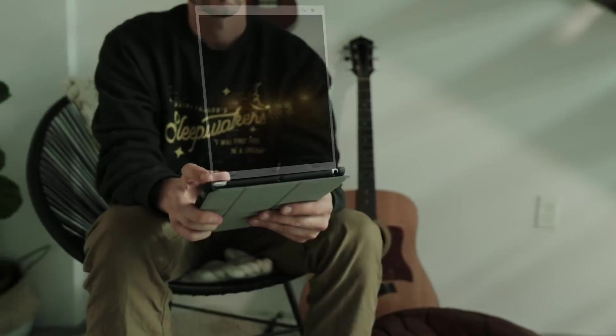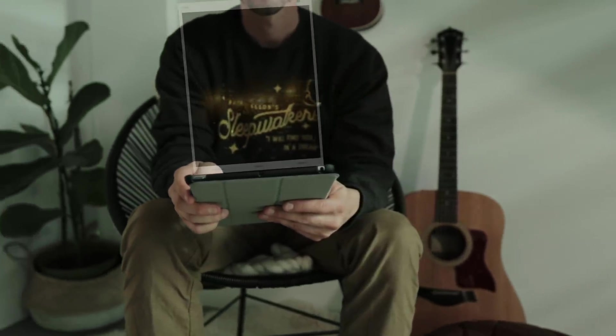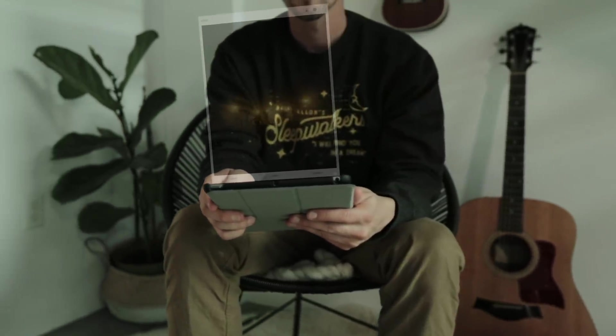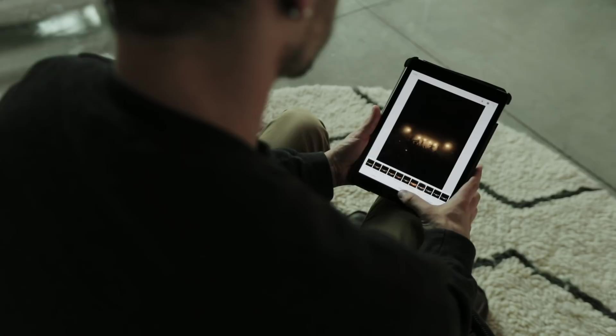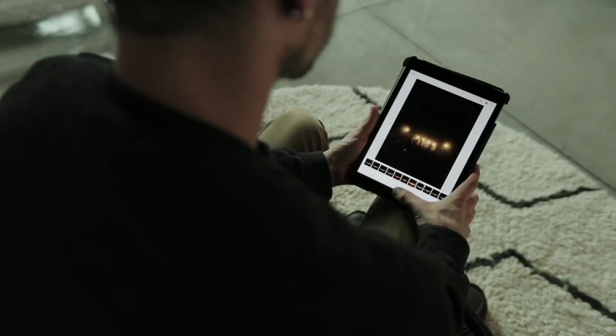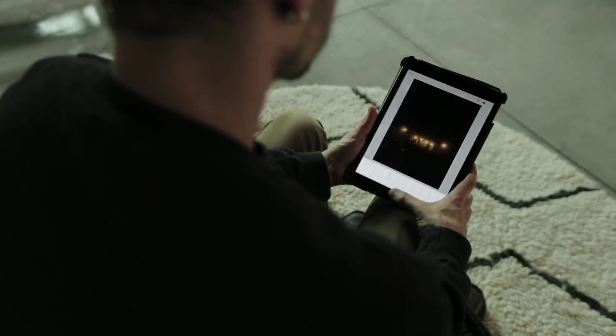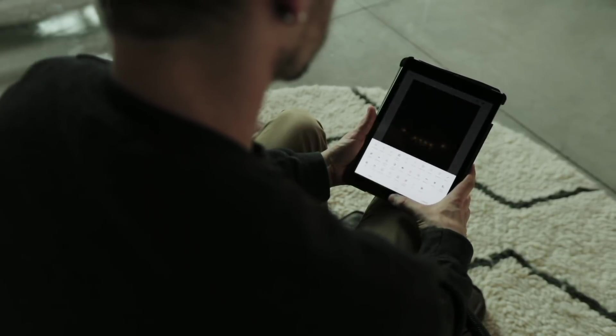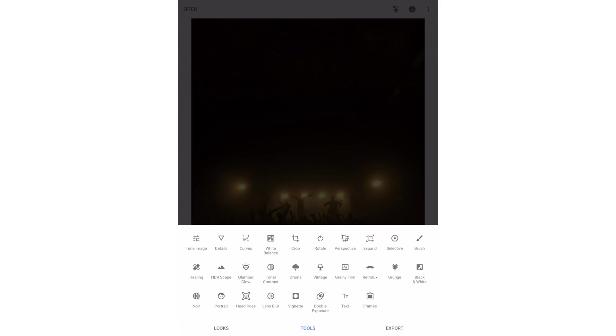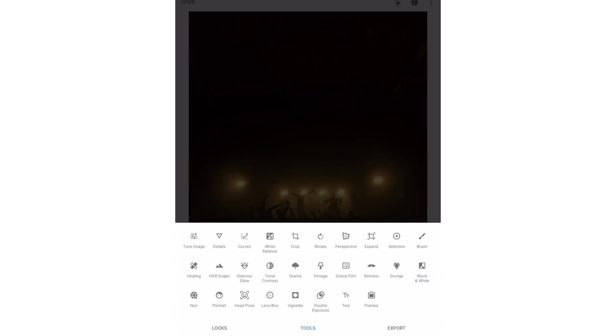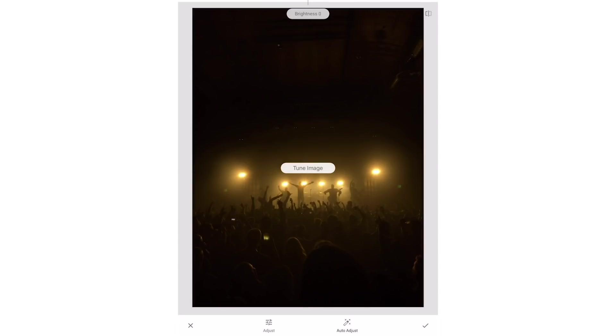You can download Snapseed for free for your phone or tablet. In this video we'll be editing on an iPad but it doesn't matter what device you use. The first photo is just a shot I took at a concert last week on my iPhone 7. It's just a regular JPEG file but we can still do a fair amount of editing to it. The first thing we'll do is click tools. Snapseed has a ton of tools and effects but don't get overwhelmed by all the options.